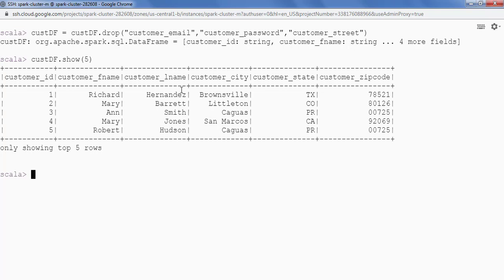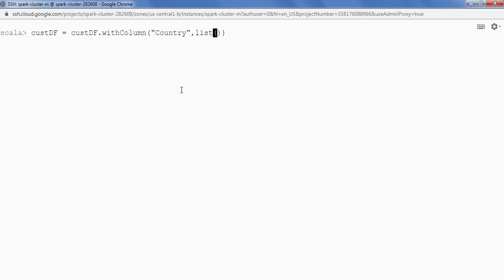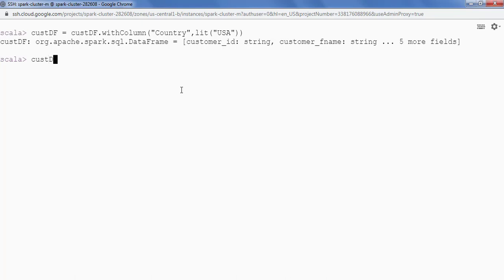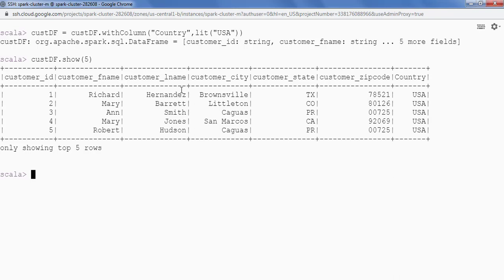First we will add a new column with a literal value. customer_df = customer_df.withColumn() — we can use the withColumn API. The first argument is the name of the column; I want to add a new column named 'country'. For the value I'll pass lit('USA'). Let's see the DataFrame with show() and five records — we can see a new column 'country' with the value USA. This is how we add a column with a literal value.